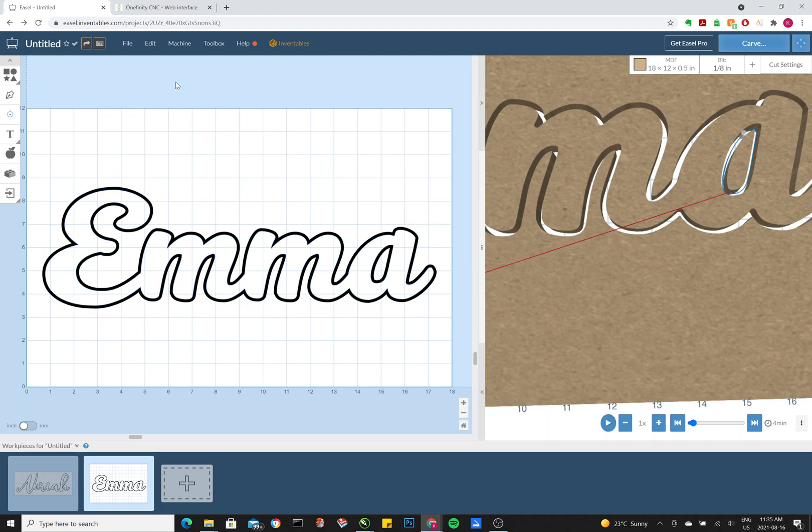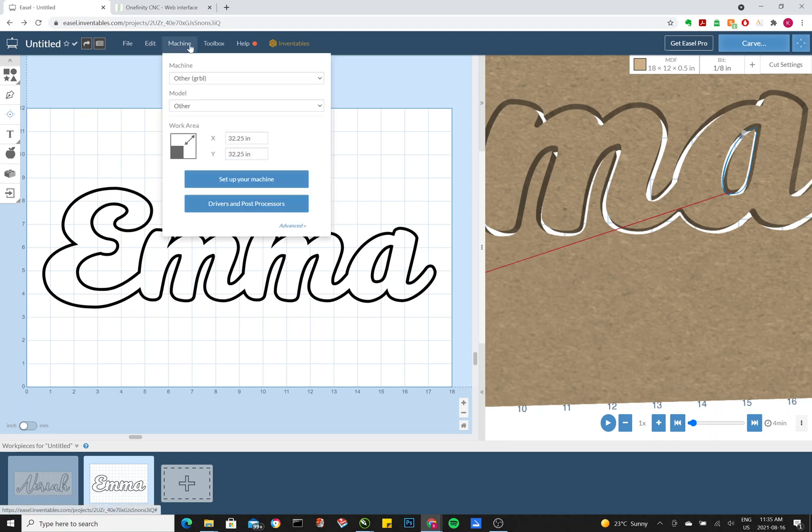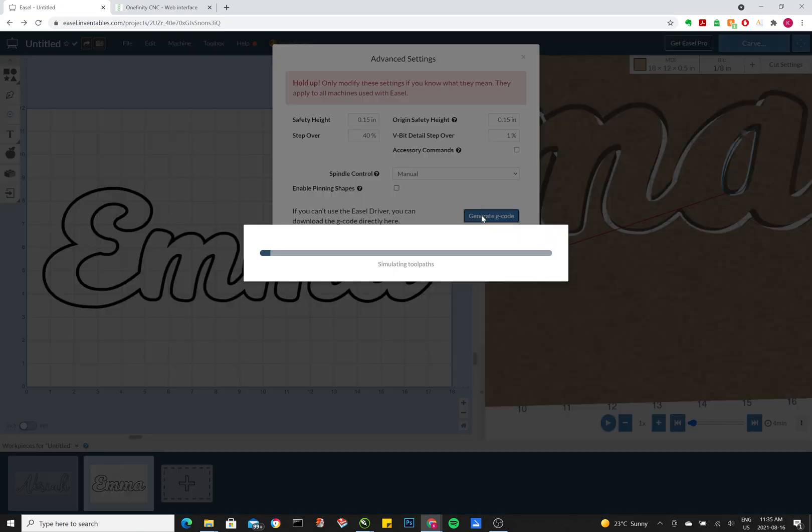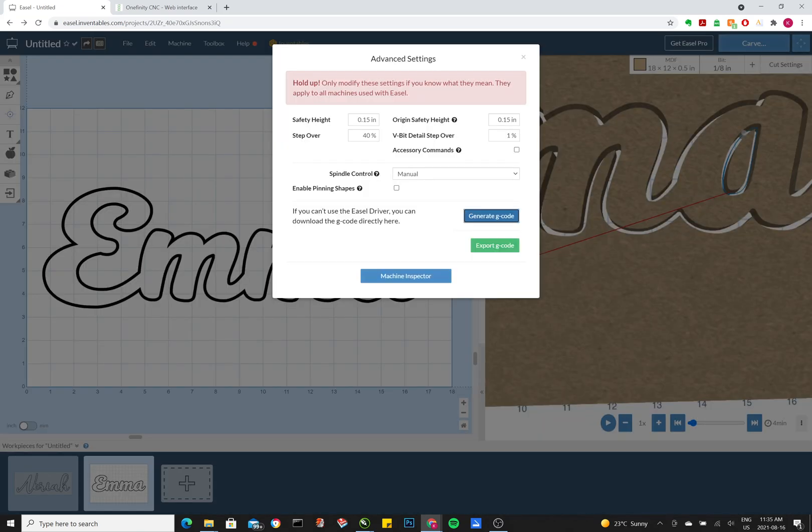Alright, so once we've got that figured out, we want to create the actual cut file itself. So to do that, you go to Machine, Advanced. We'll leave this alone for now. In another video, we can talk more about that. This is a simple cut. We want to generate the G-code. And then export G-code.